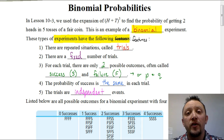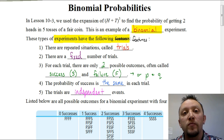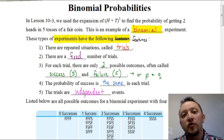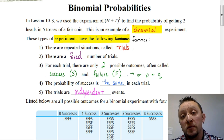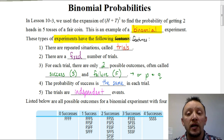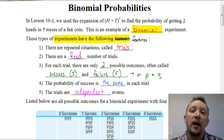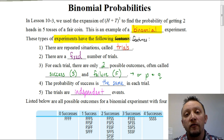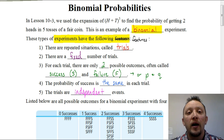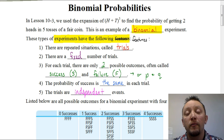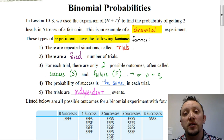Welcome. In this video, as you can see, we're going to be talking about binomial probabilities. Let's first make sure we understand what a binomial experiment is. We've looked at binomial experiments before — for example, when we expanded out h plus t to the fifth power, dealing with the number of times of tossing a fair coin five times and getting heads and tails. That was an example of a binomial experiment.